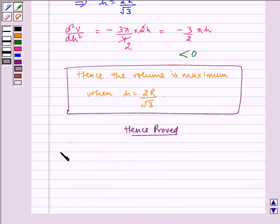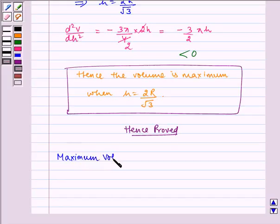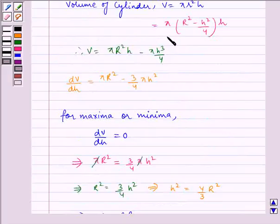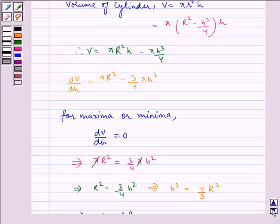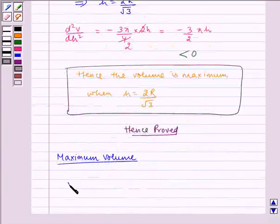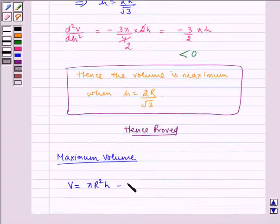Now let us find the maximum volume. We have V is equal to pi multiplied by R square minus h square by 4 multiplied by h, that is pi R square h minus pi h cube by 4.